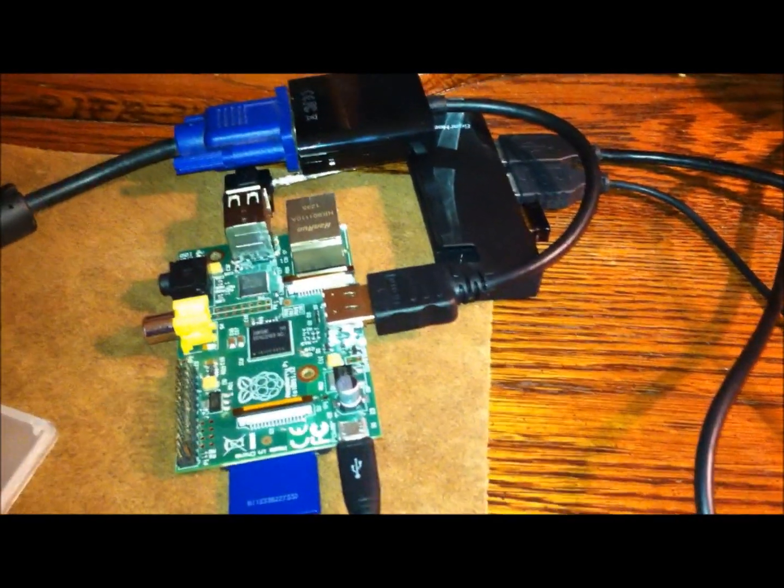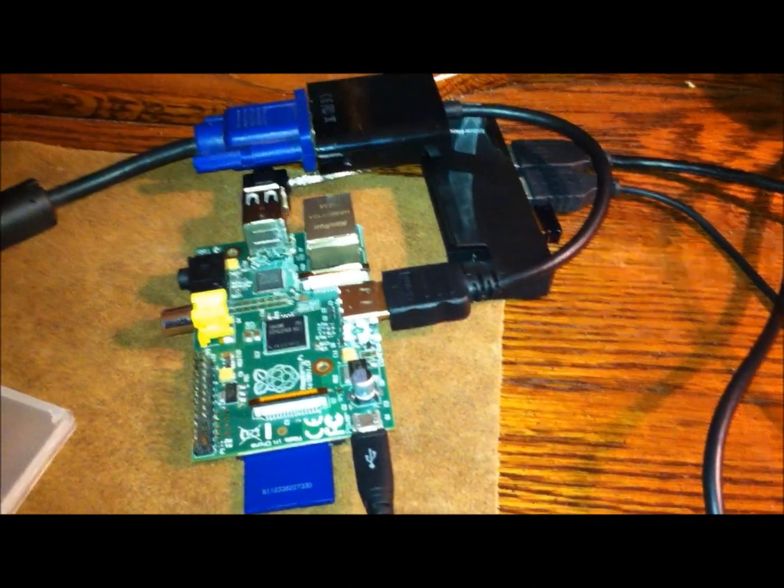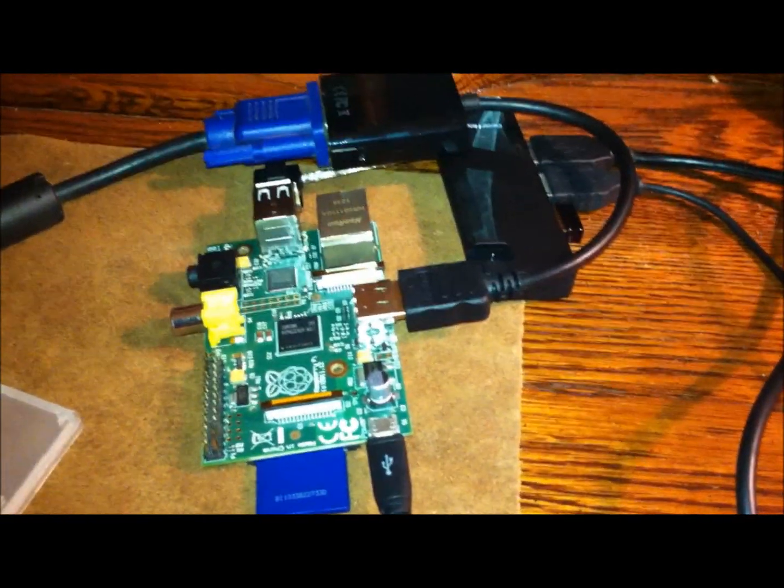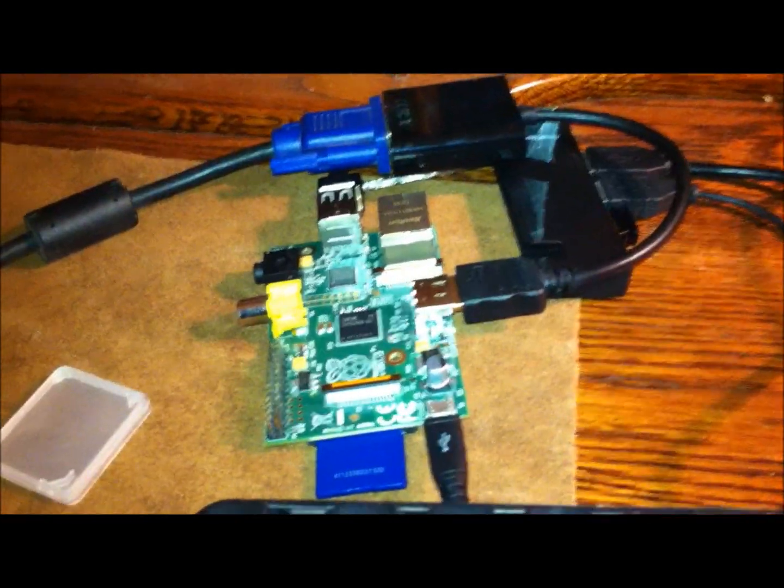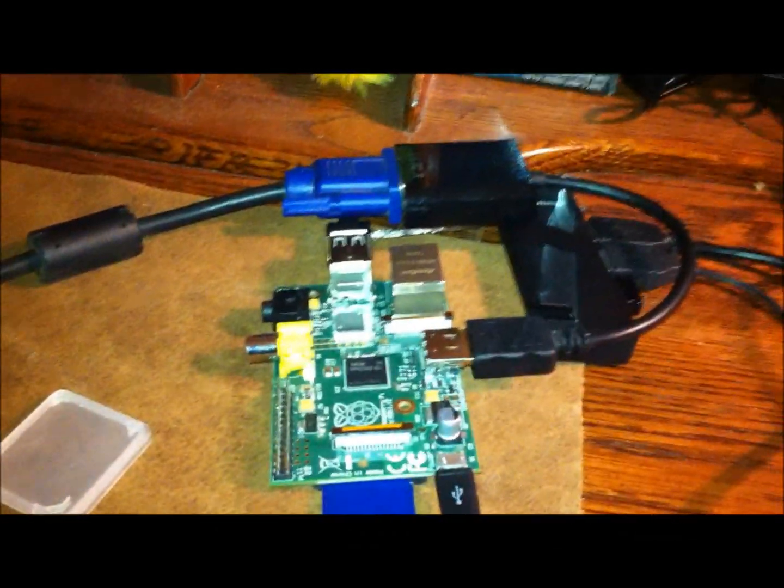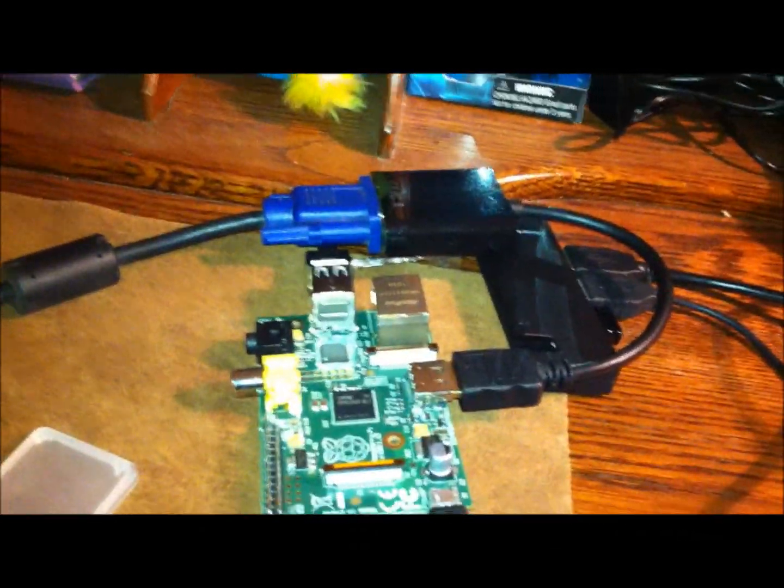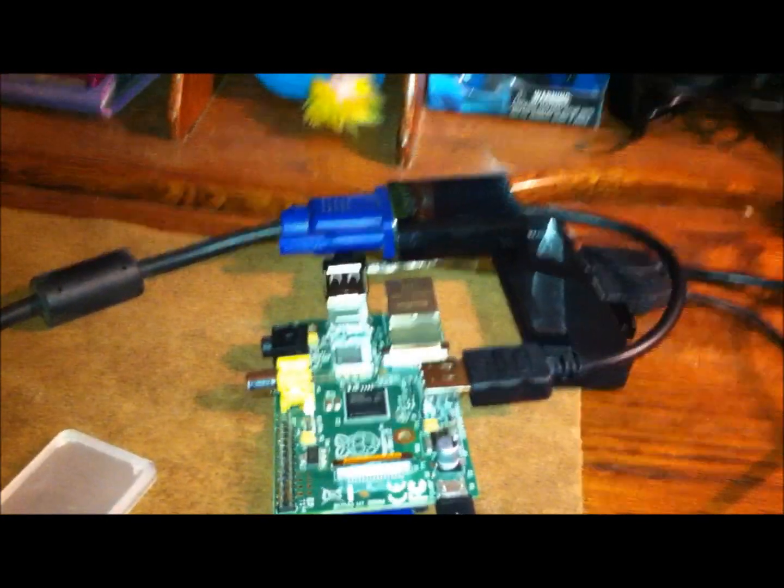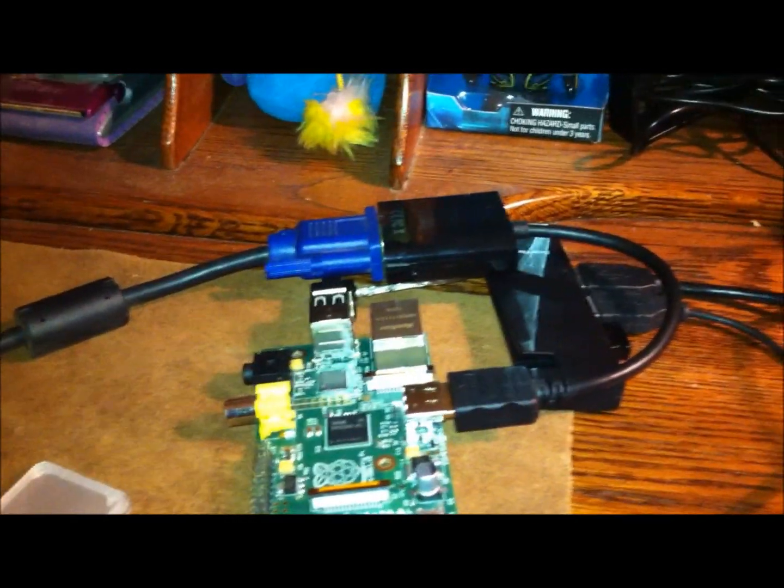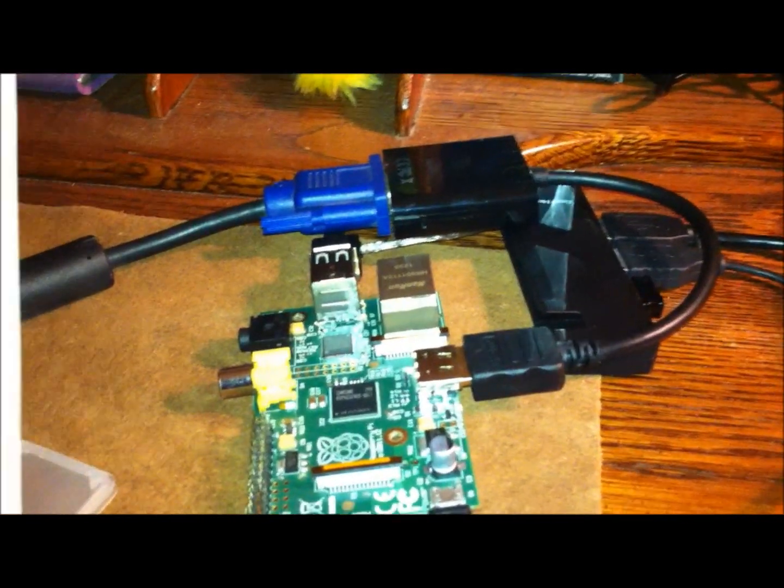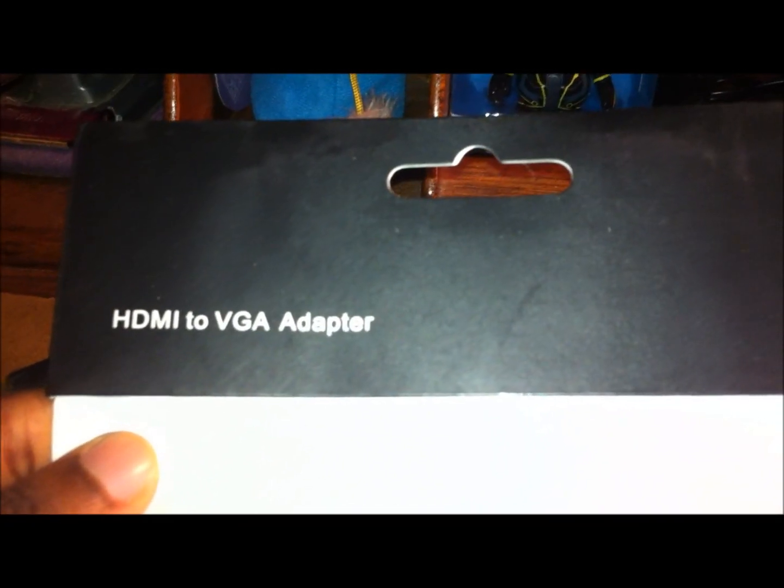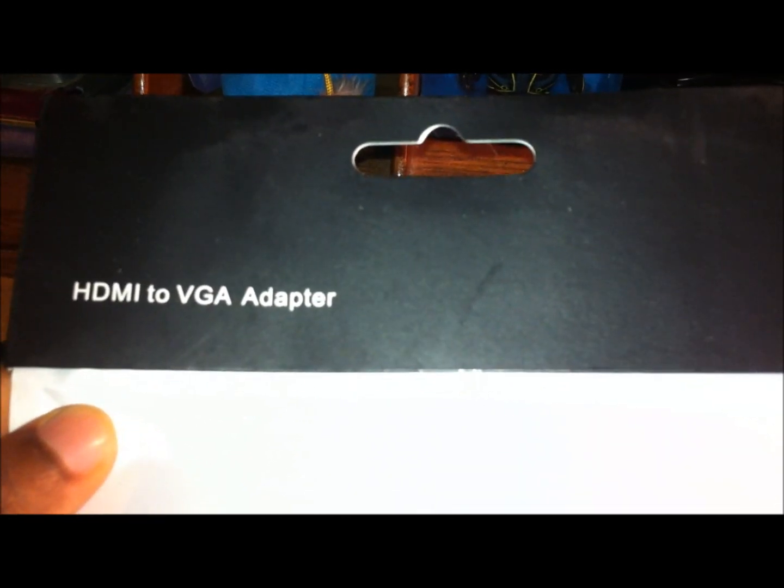Alright, here we are again with the Raspberry Pi setup. The only real difference here, well two, two slight differences, but one additional thing I'm doing here is I'm using this HDMI to VGA adapter.